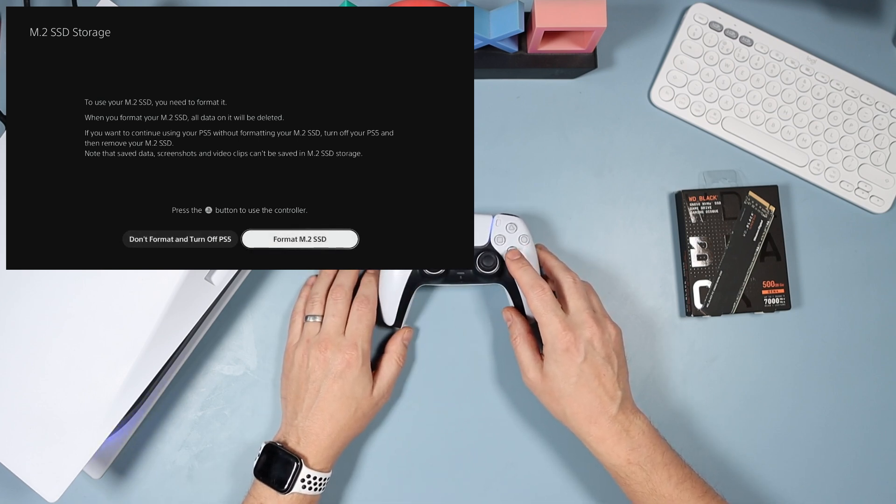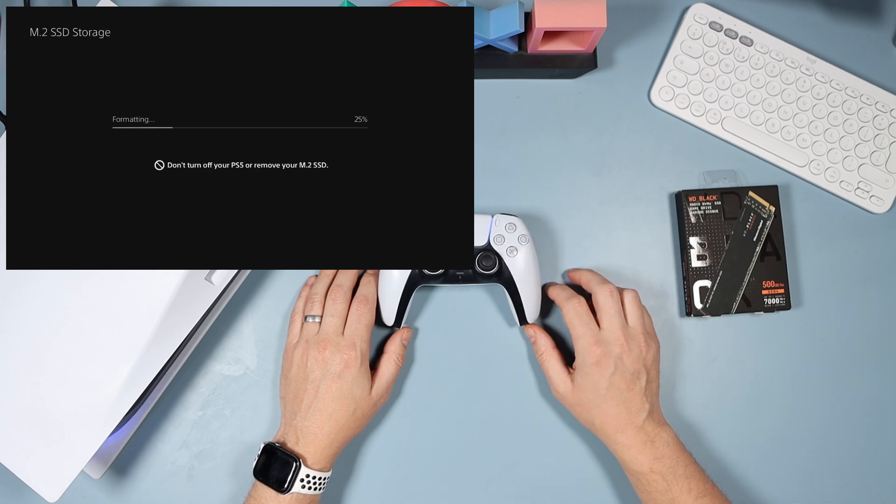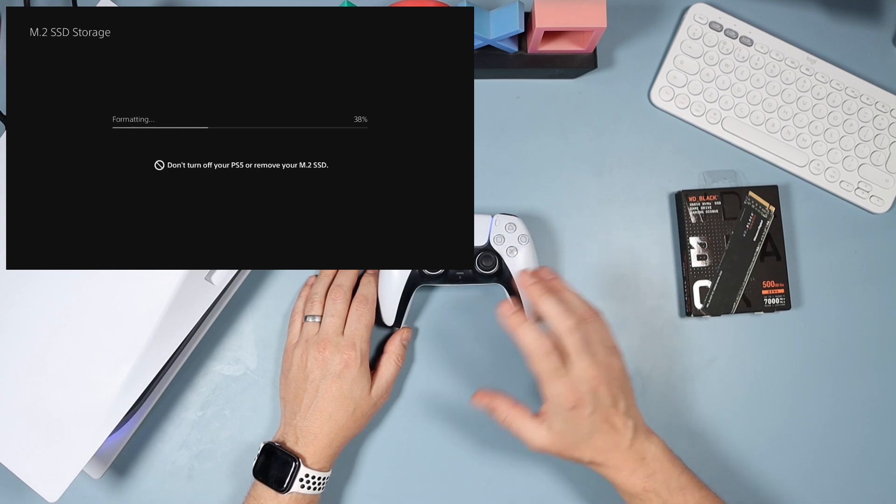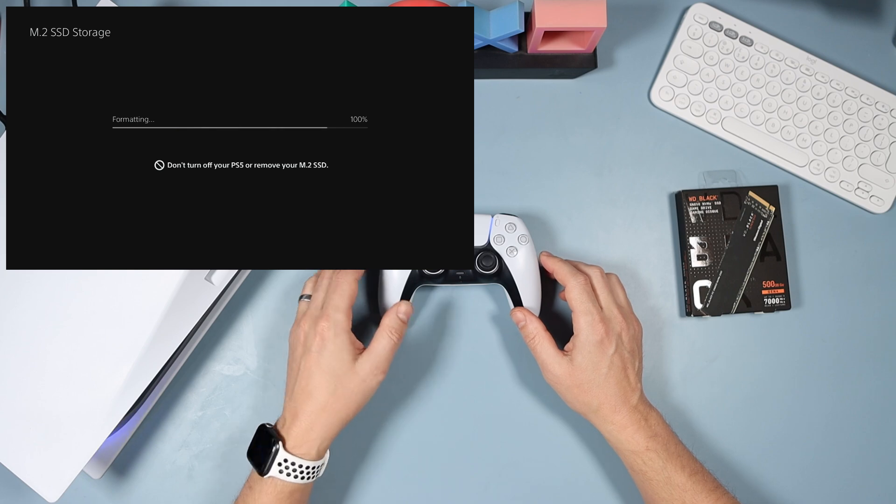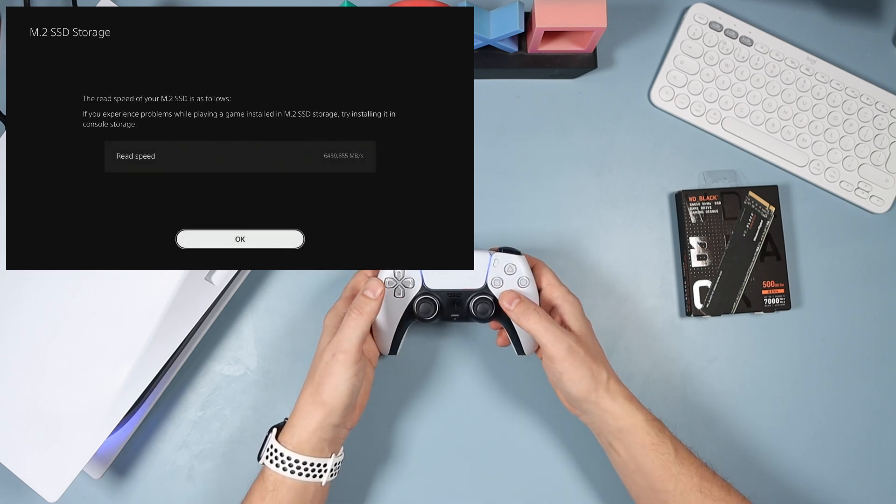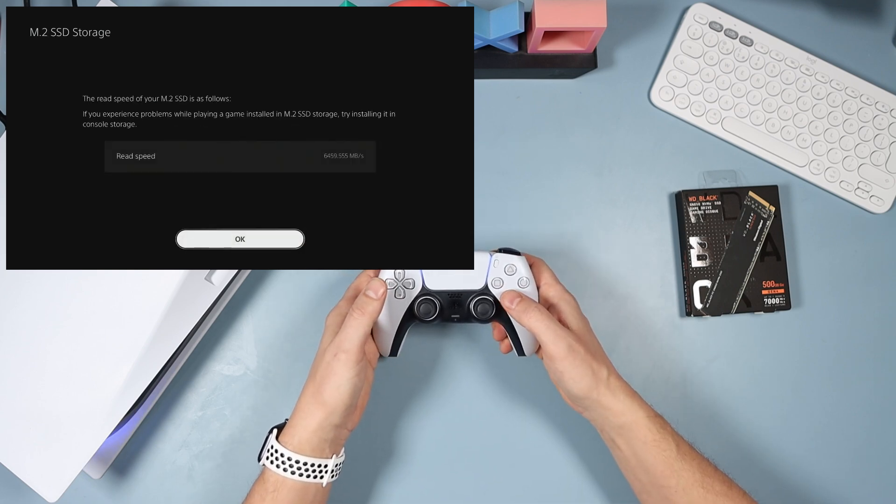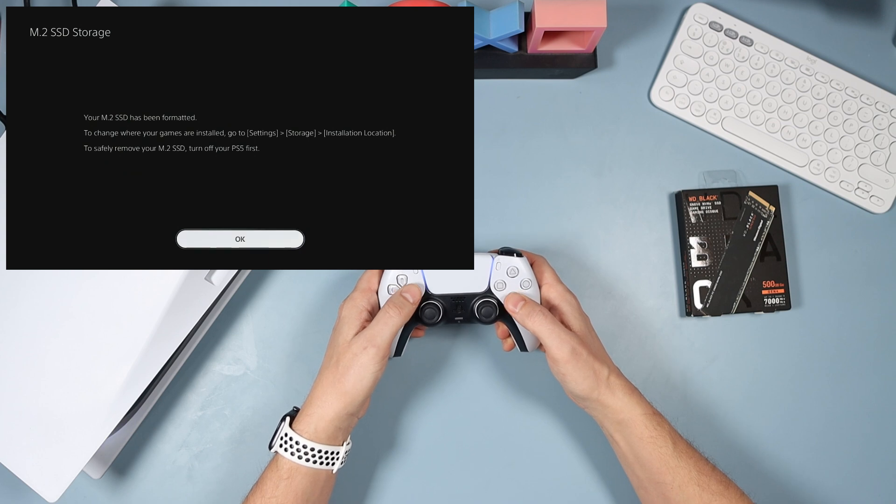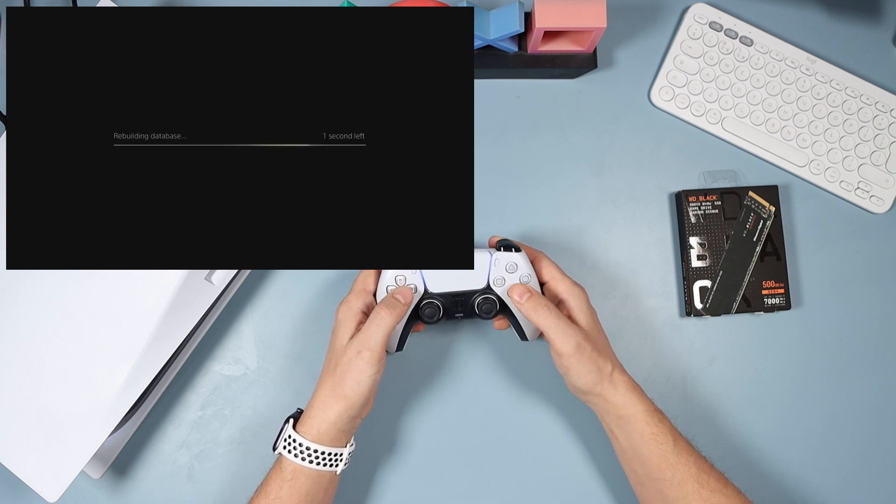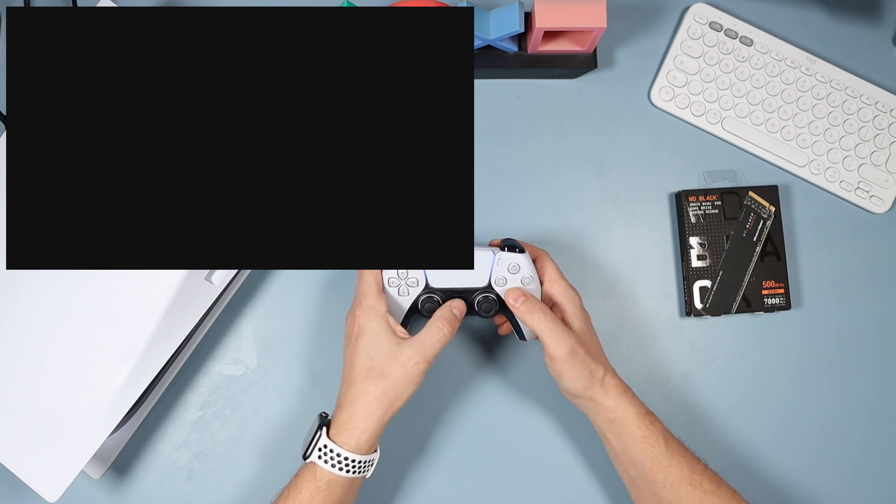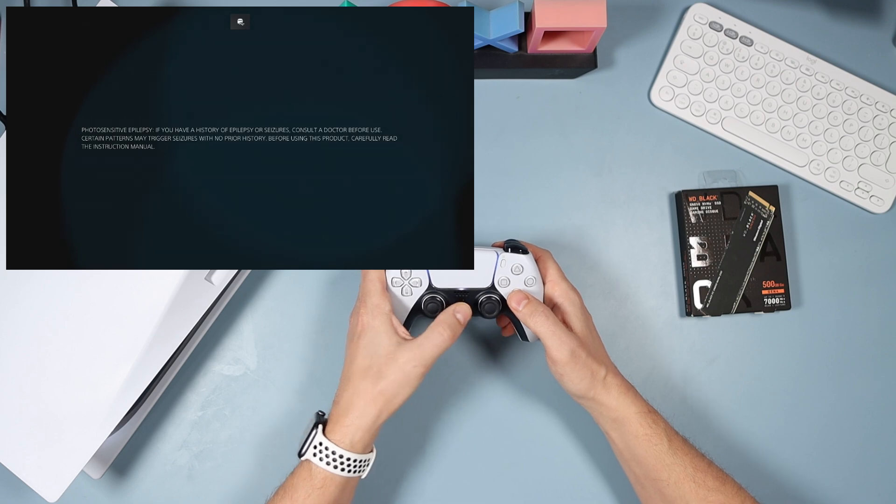Then what we're going to do is go into settings, storage. There we go, it's there with 500 free gig. That's how you do it.